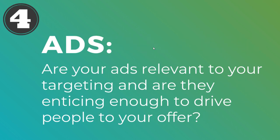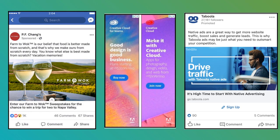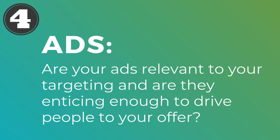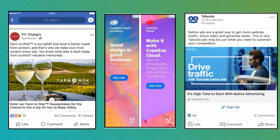Before people see your landing pages, they click on your ads. You want to make sure your ads are relevant to your targeting and enticing enough to drive people to your offer. Ads could be Facebook ads, LinkedIn ads, Google display ads — there are all sorts of formats depending on the PPC platform you're working with. Make sure you're putting together a good enough offer that people are interested in clicking and signing up.